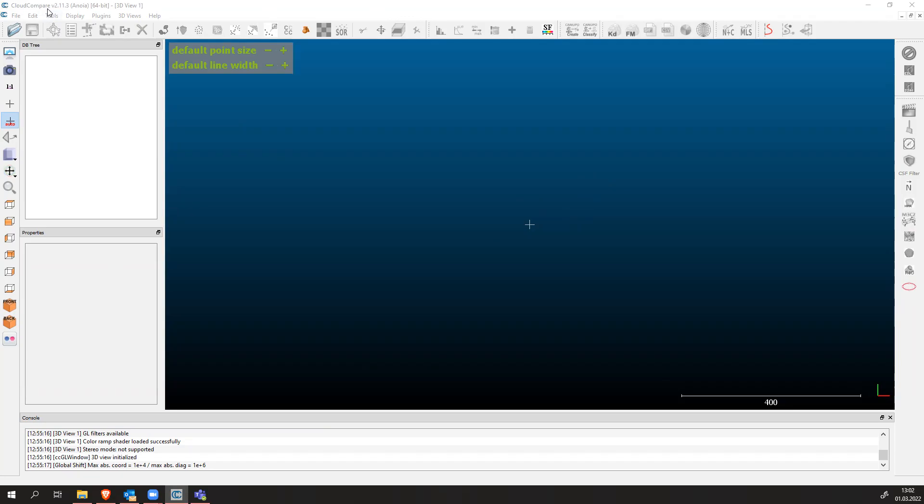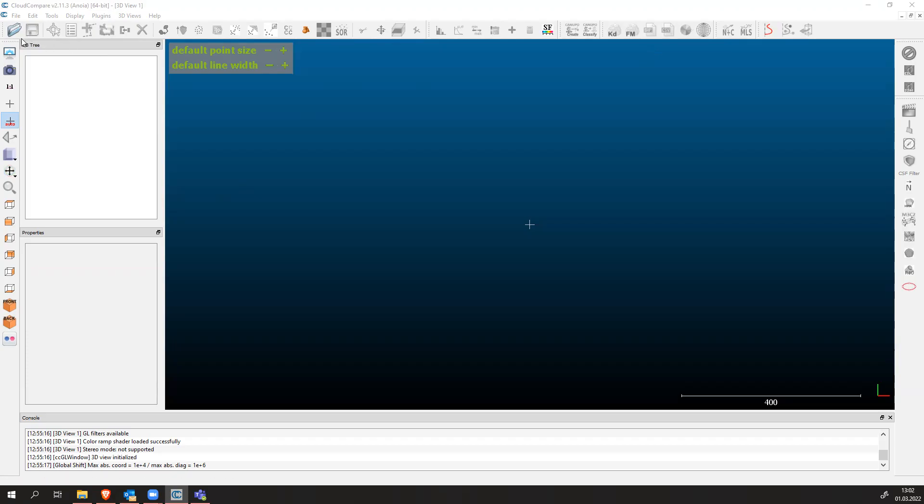How it looks is pretty simple. We have some tabs which we can use to work with point clouds. We have a database tree here on the upper left side where we will import point clouds. Every time you work with a point cloud and create something or change something on your original point cloud, a new point cloud will be created inside the database tree.